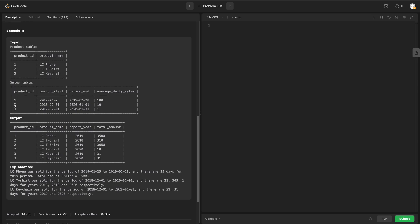Let's take the sample example to understand the problem in detail. In the product table we have three products, and their corresponding sales in the sales table. For product ID 1, the sale starts at 2019-01-25 and ends at 2019-02-28. The year is just 2019, and the date difference between start and end is 35, so 35 × 100 = 3500. For product ID 2, the sale starts at 2018 and ends at 2020, spanning three years: 2018, 2019, and 2020.